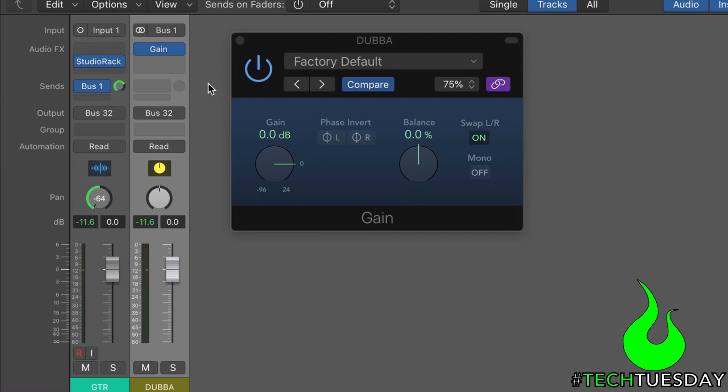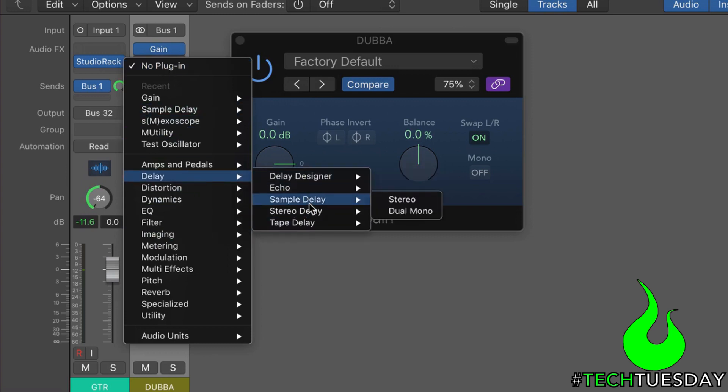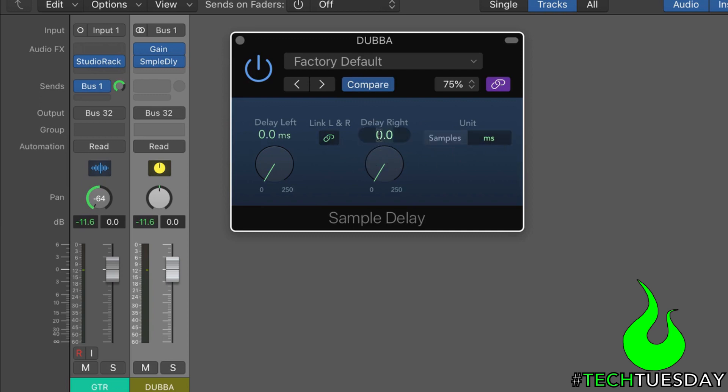So now that we have basically back where we started, what we want to do is have the dubba-bus add a slight amount of delay to whatever is going through it. So we're going to go to our next insert slot here. And we're going to go down to delay and sample delay. And again, we're in stereo. And then we are going to link this. We're going to put it in milliseconds instead of samples. And then we'll set a setting of 25 milliseconds. Now, you can use any setting you want. I've just found that 25 and 41 are two of my go-tos for whatever reason. They sound really good. They still sound good even when you sum them to mono.